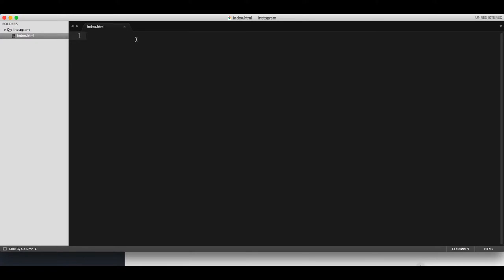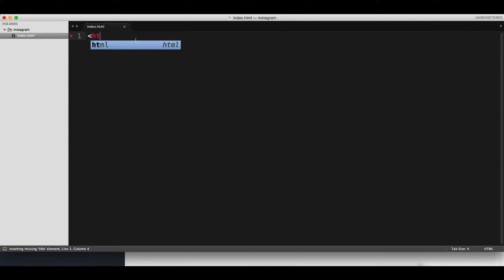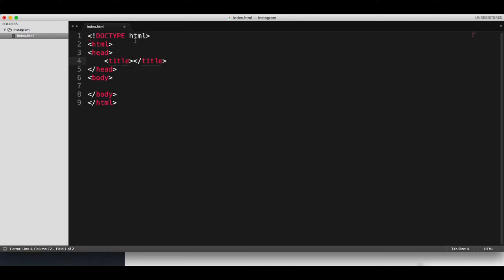Now let's start coding it, and we're going to start with the doctype. I think if you start by typing HTML it will autocomplete the doctype too — yeah, there it is. So the title will be Instagram feed.